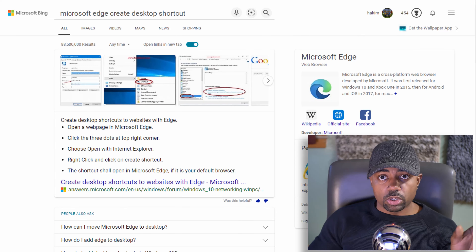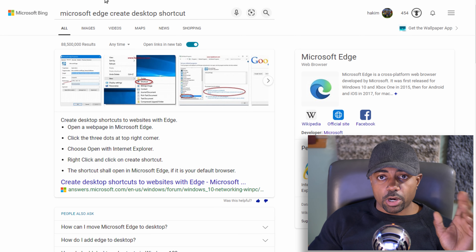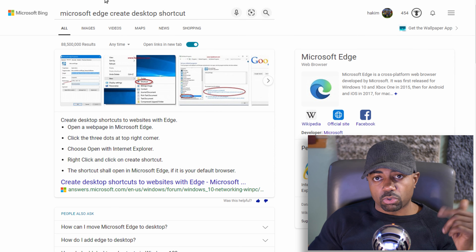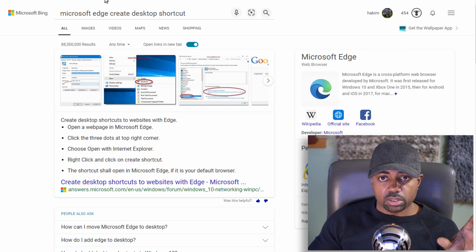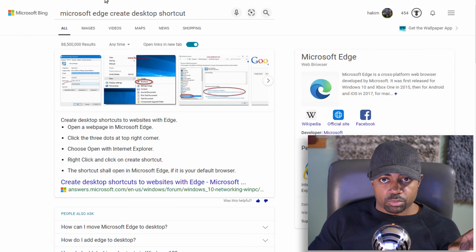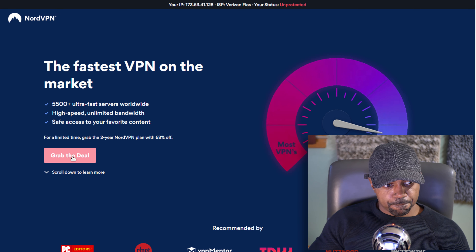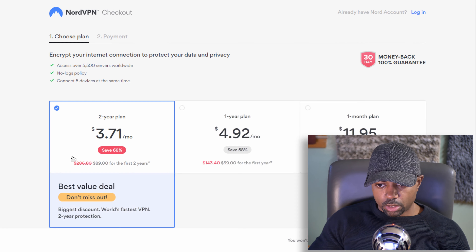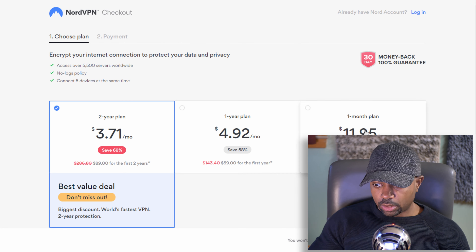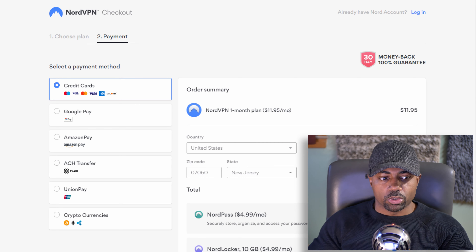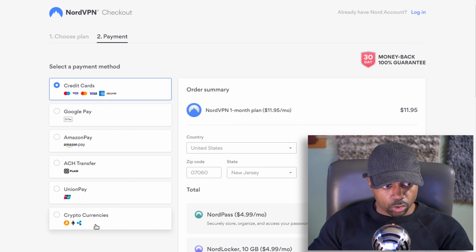The first thing you're going to do is go to the link down below in the description and sign up for NordVPN. I know 100% that NordVPN works. Using the link in the description, you can get a good deal on the two-year or one-year pricing plan. Then just click 'Grab the Deal' and select your plan. The cool thing about NordVPN is that you can also pay with cryptocurrency.